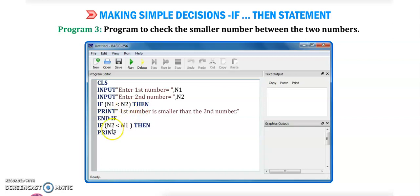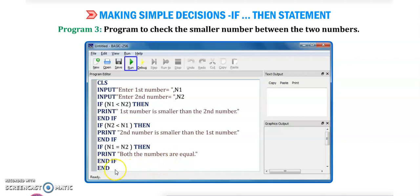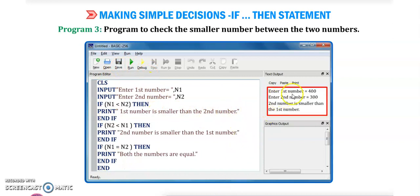If this condition is wrong, then if n2 is less than n1, it will print 'second number is smaller than the first number', then end if. The third condition: if n1 equals n2, then it will print 'both the numbers are equal', then end if. Click on run button — the output will be: enter first number, suppose we entered 400 in n1; enter second number, we entered 300 in n2 — 'second number is smaller than the first number'. This is program number 3.